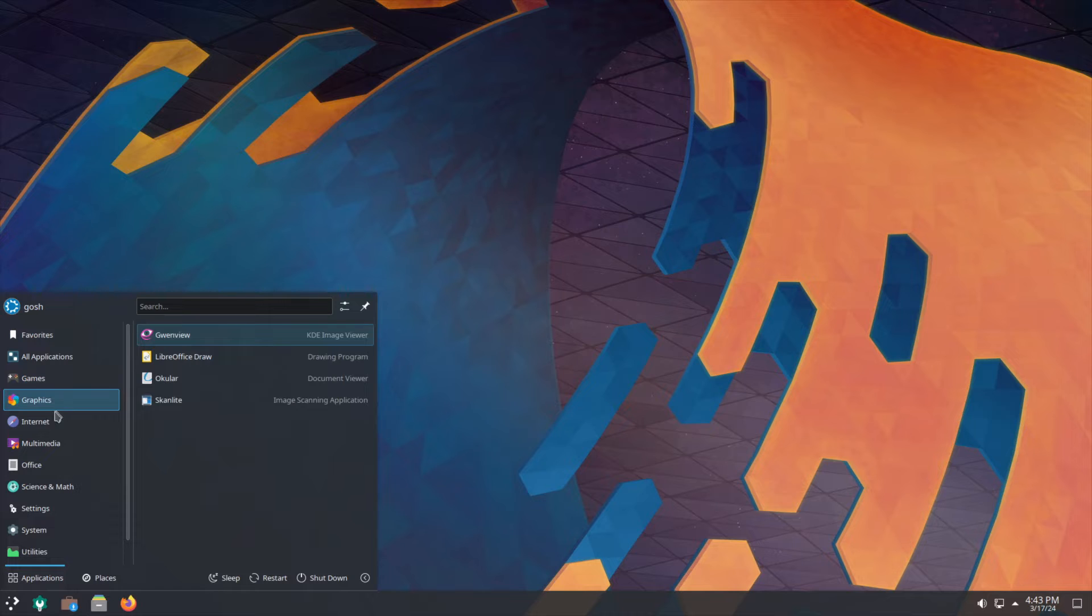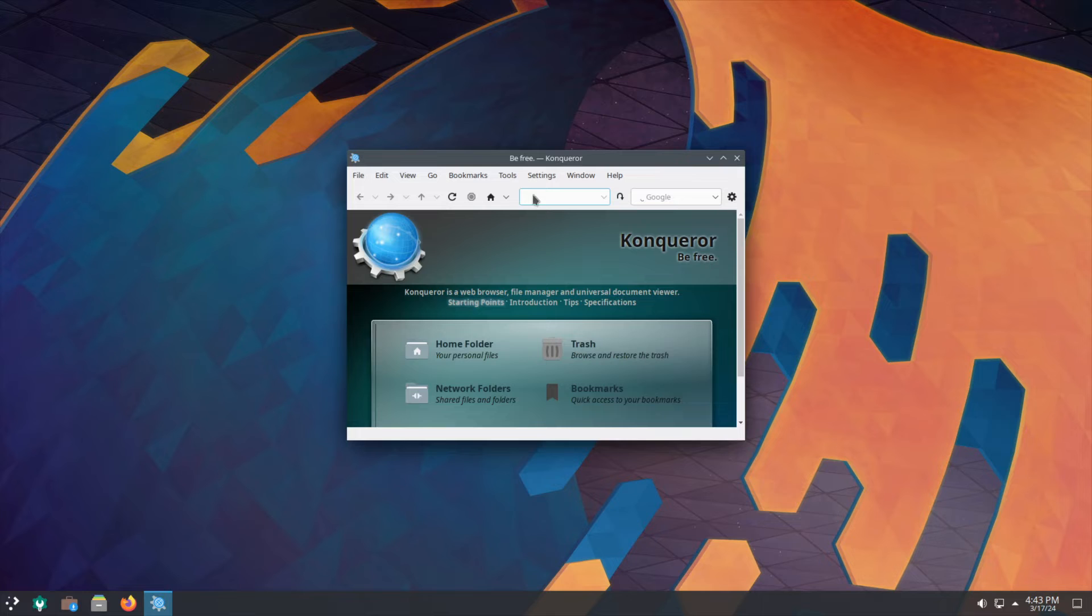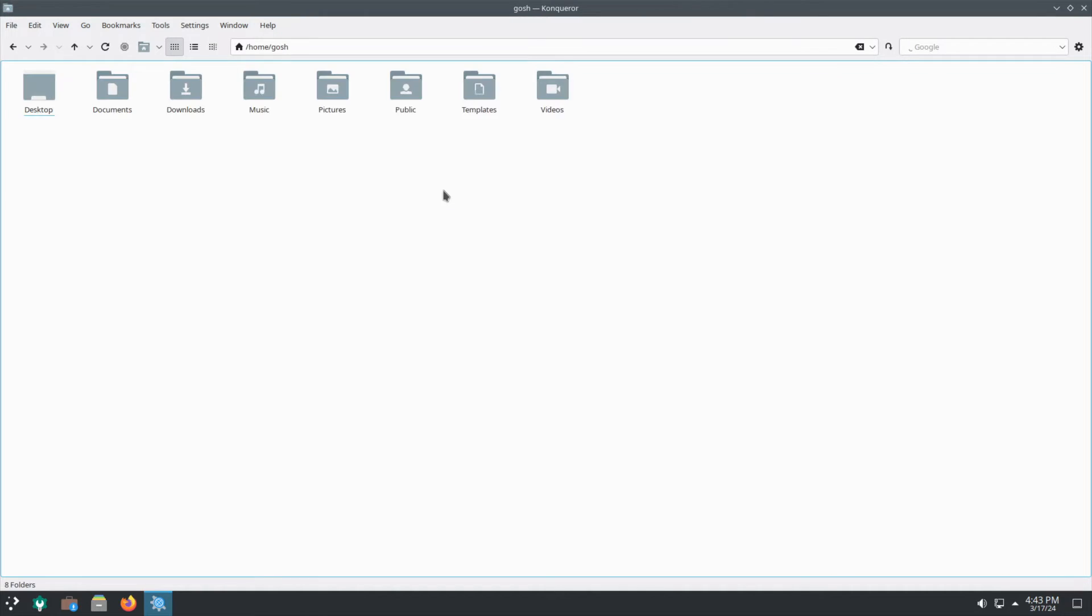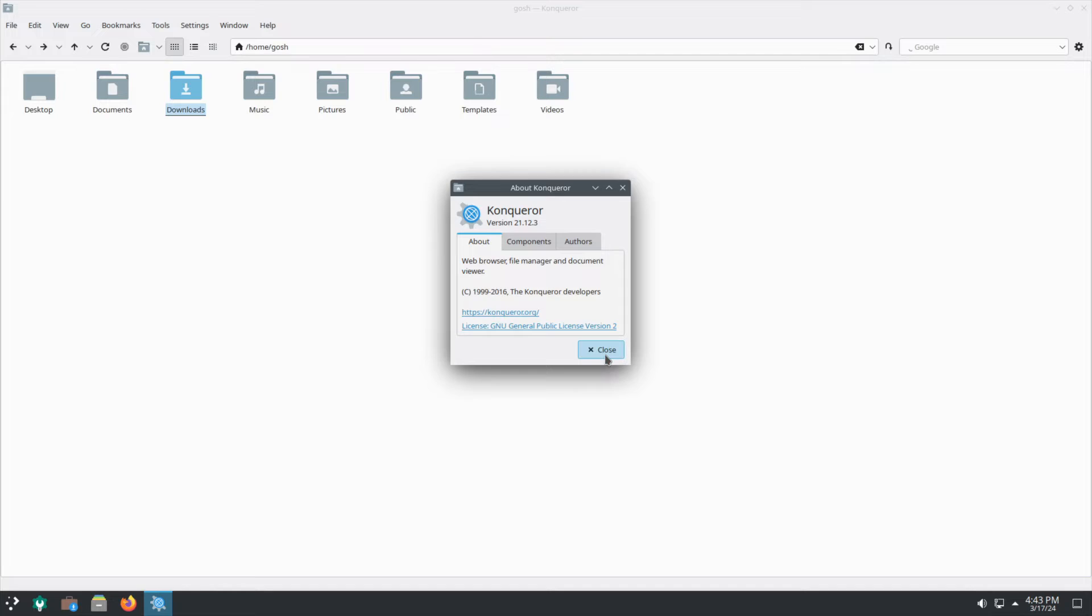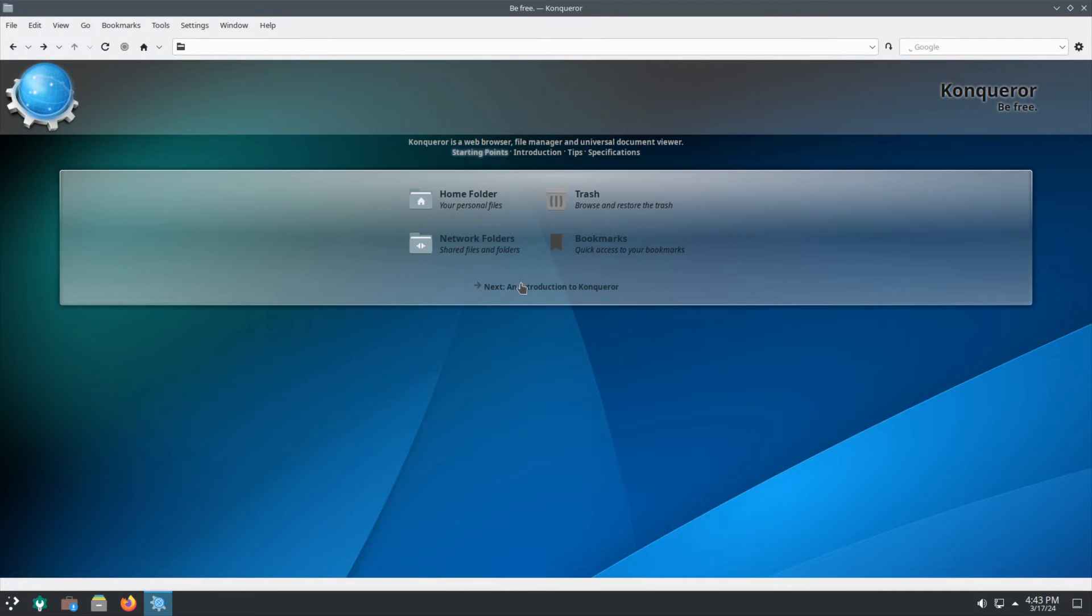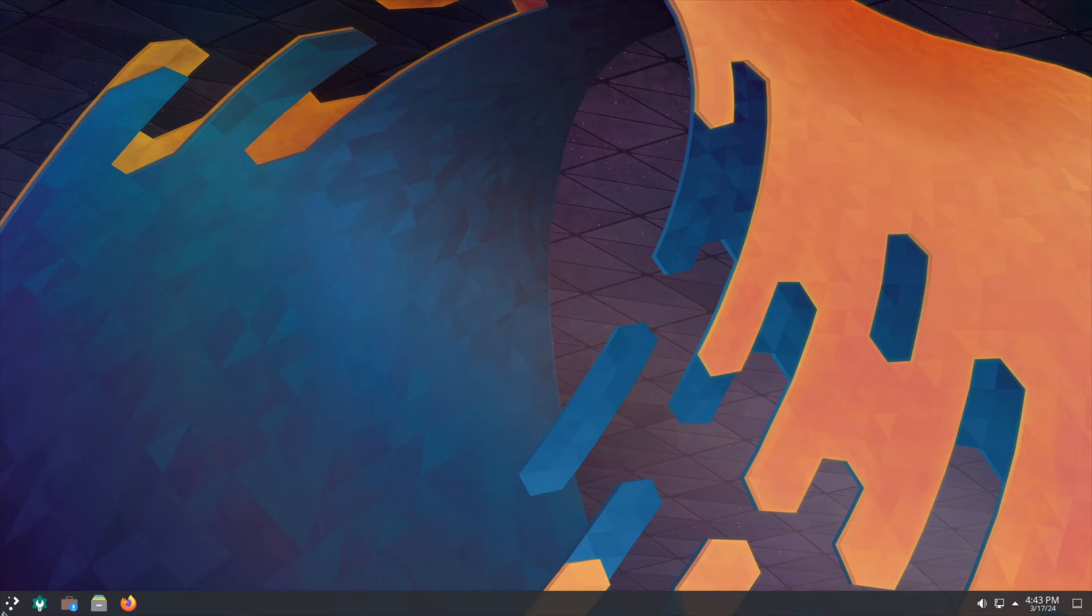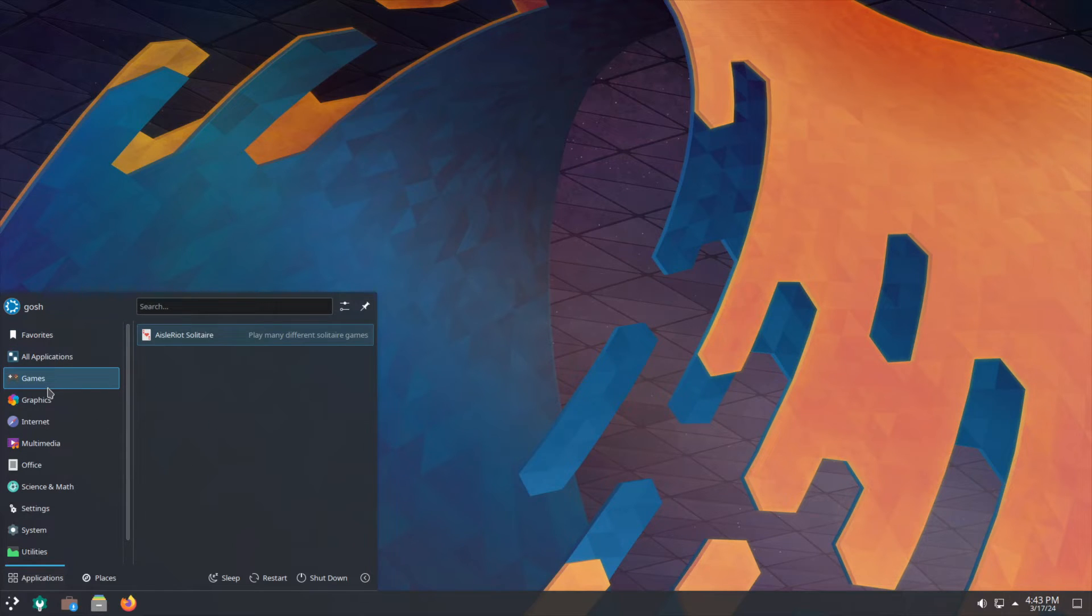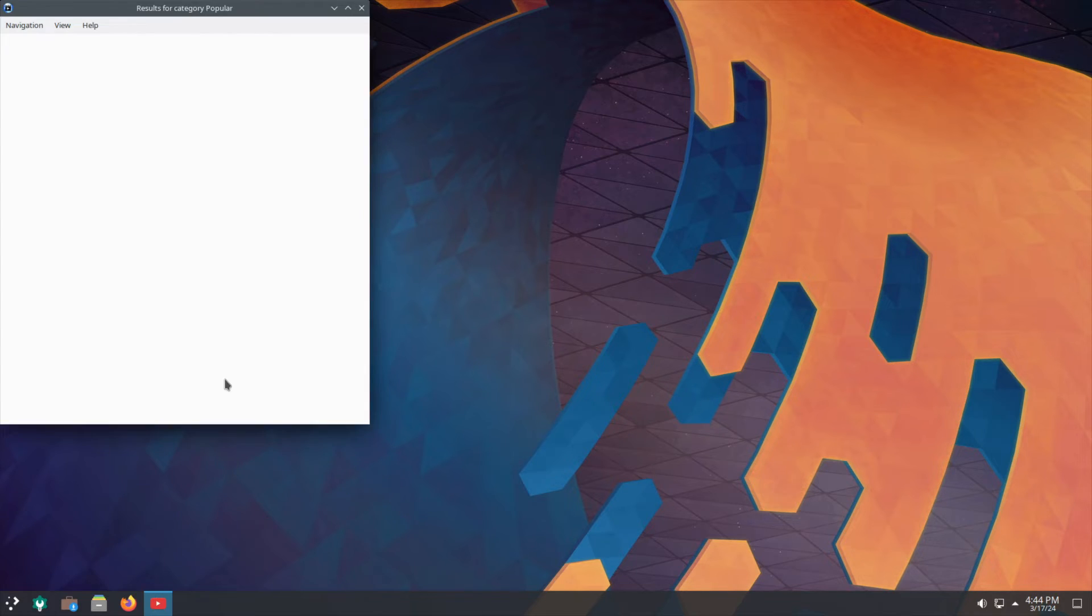Looking at the installed applications, we've got Konqueror. That's interesting that they include Konqueror still. This was the web browsing file manager of KDE before Dolphin came along. Still a pretty decent piece of software. That brings me back memories.